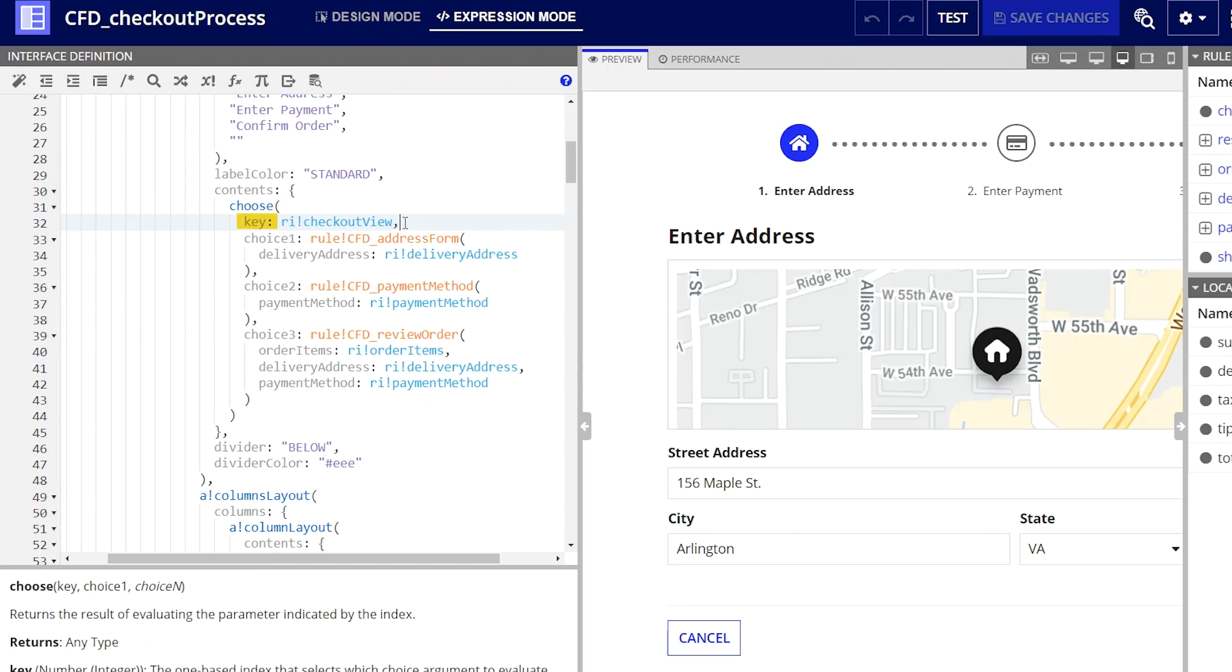For example, if I have an index consisting of one and two and the key is one, choose will select the first option in the array. If it's two, it will select the second option.